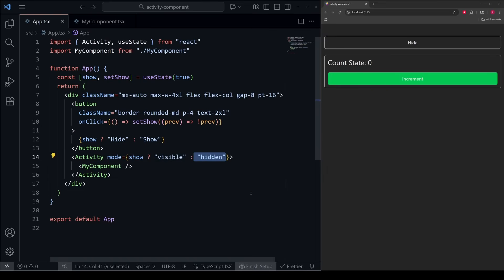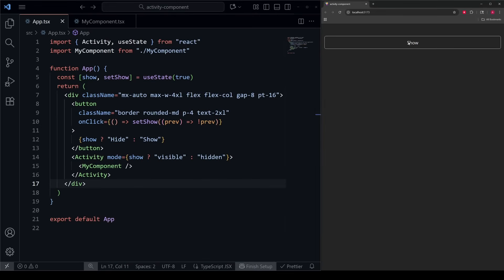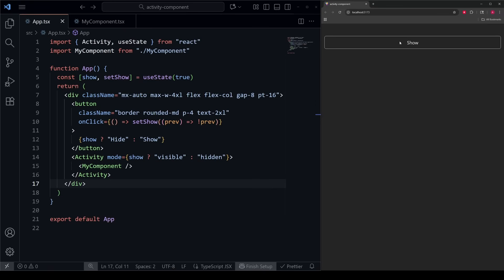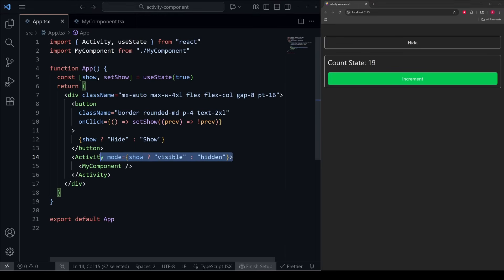Functionally, this new Activity component behaves very similarly to just making a div that conditionally applies CSS to show and hide the component. If we save our code and start incrementing our count and then hide it and reshow it, our count is still at 9. No matter what state I go to internally, when I show and hide this component, we don't lose track of its internal state.